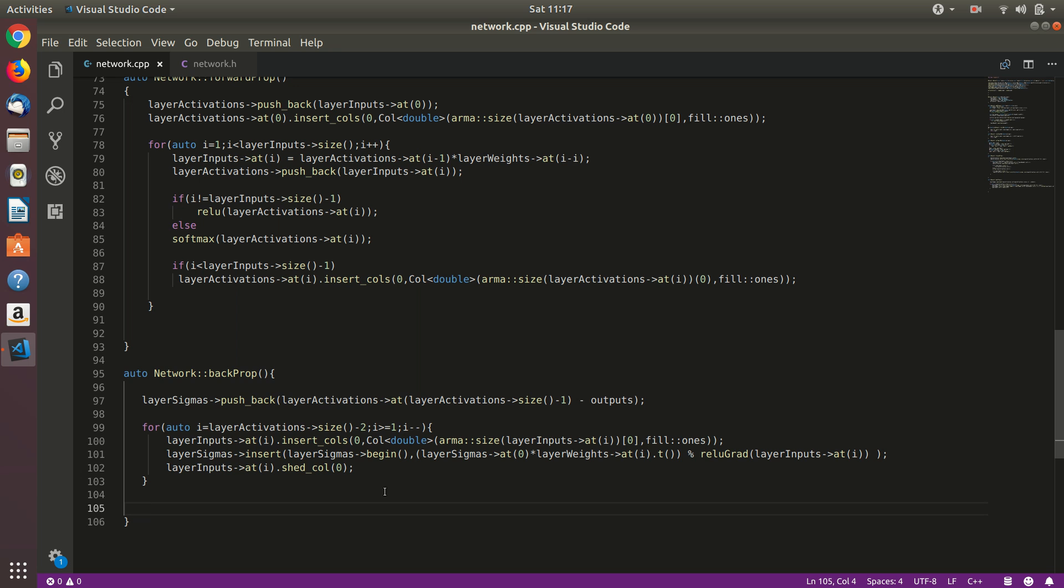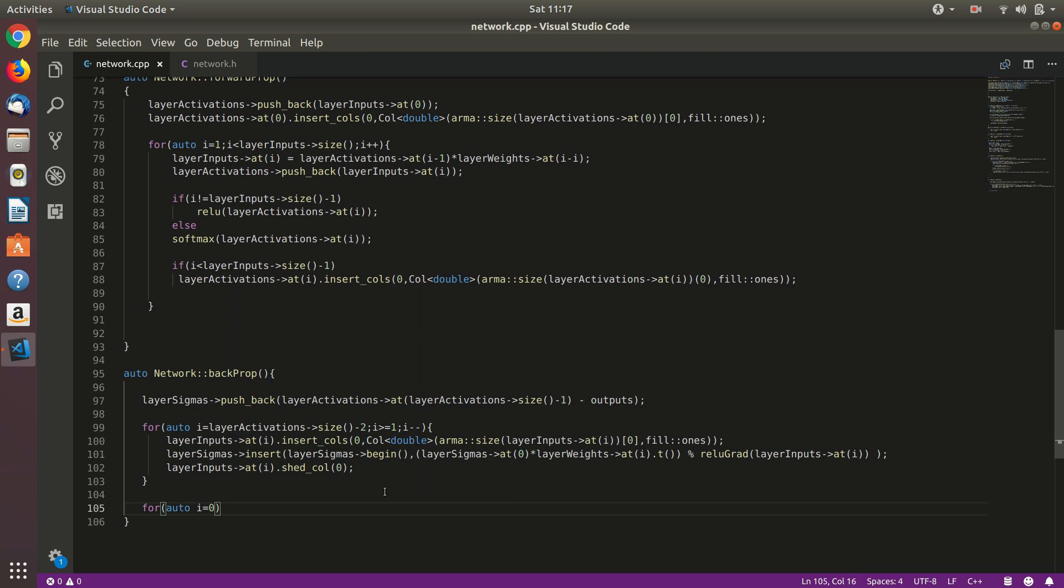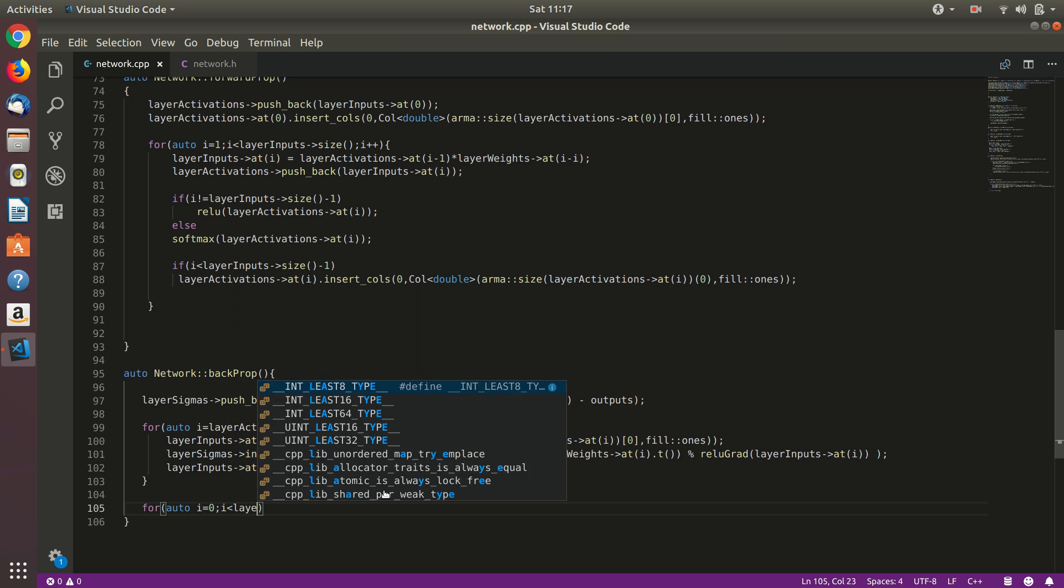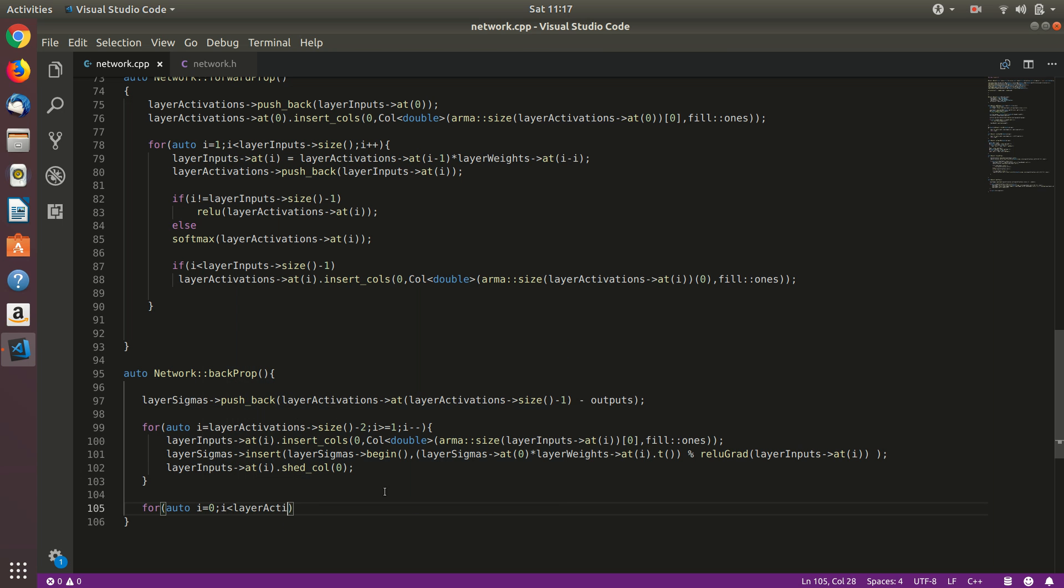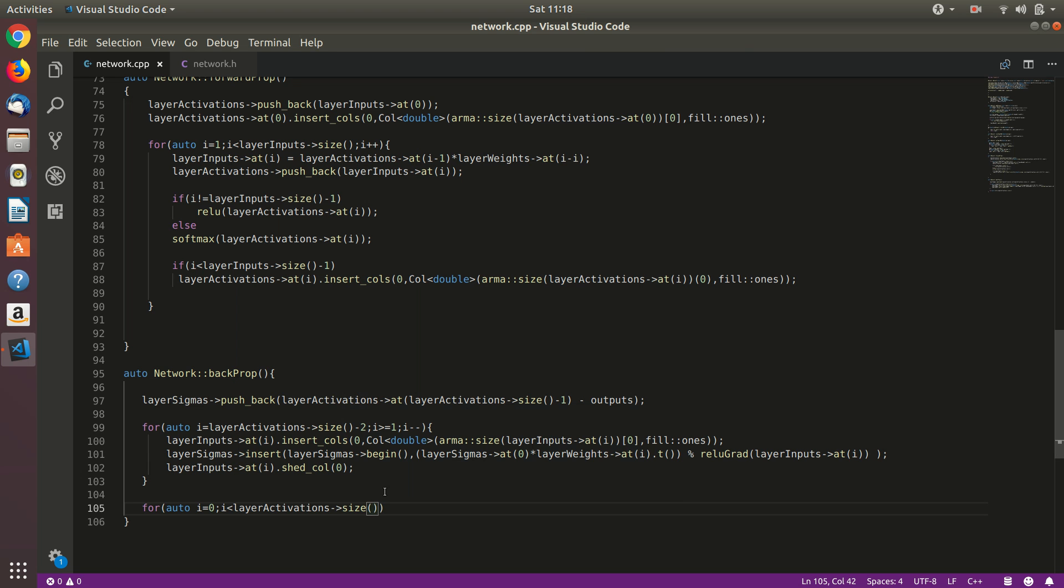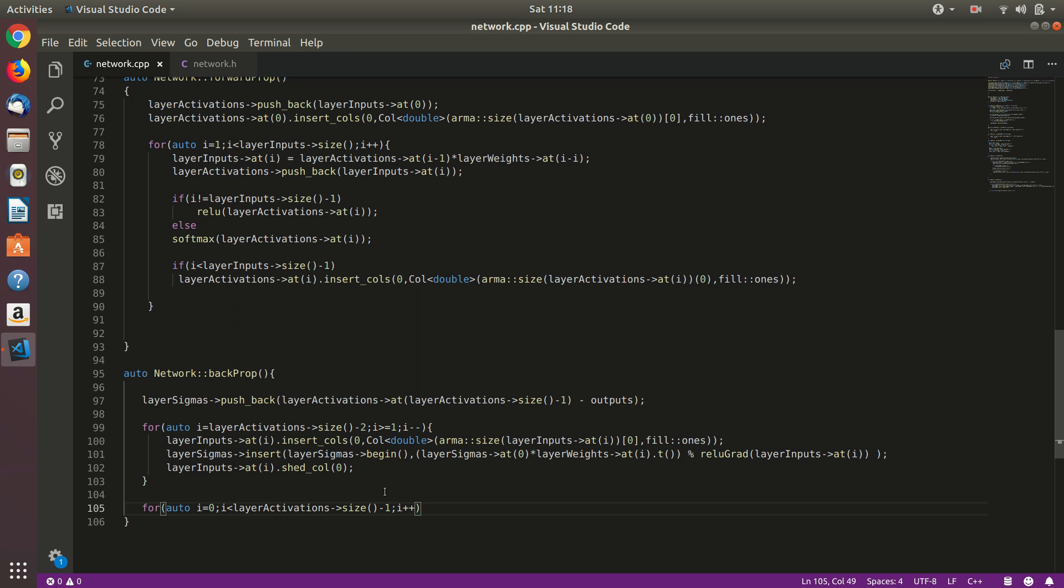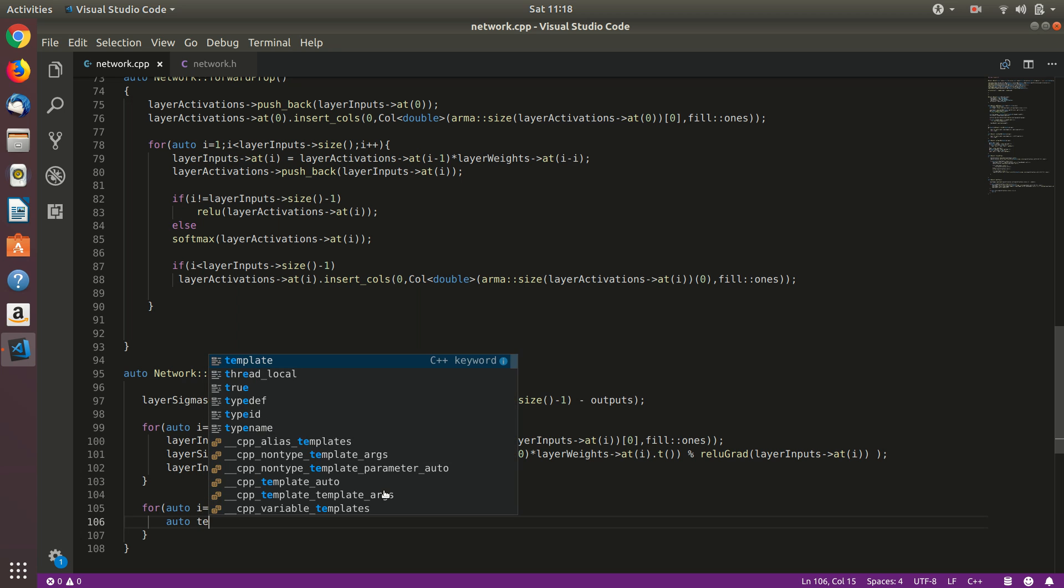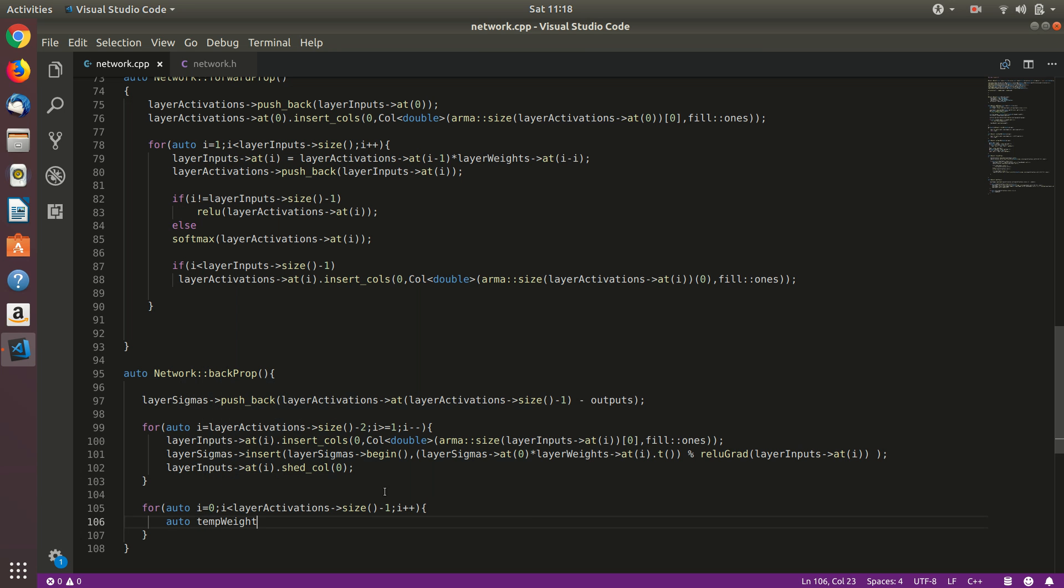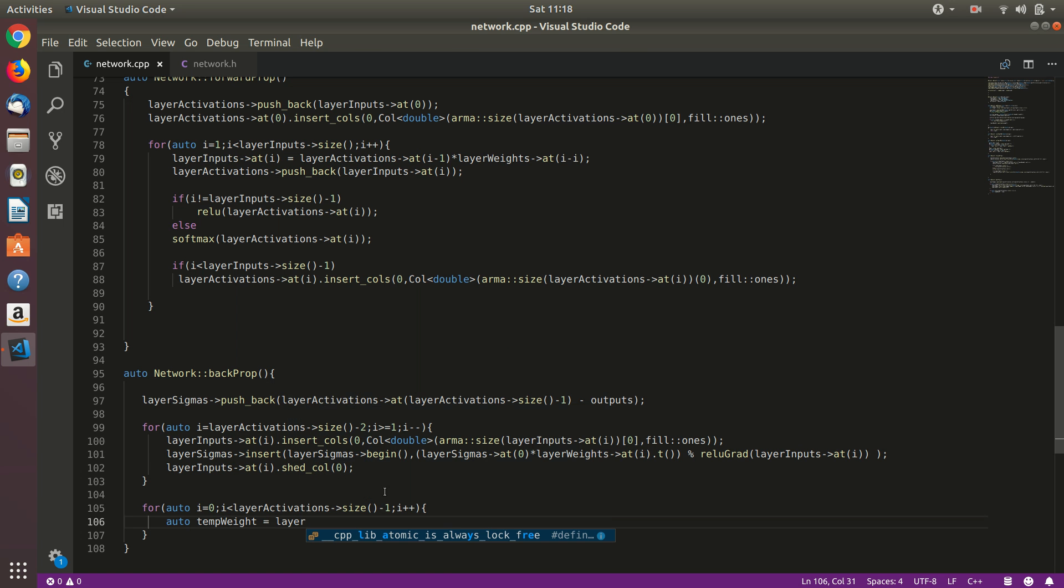And now let's calculate the gradient which we'll use in a lot of optimization algorithms such as gradient descent or momentum or Adam. i is less than layer activation, and let's calculate the size of it, size minus one, and let's increment i by one. So let's just calculate a temporary weight variable. I don't create a lot of temporary variables until and unless it's very necessary. Right now it's very necessary.